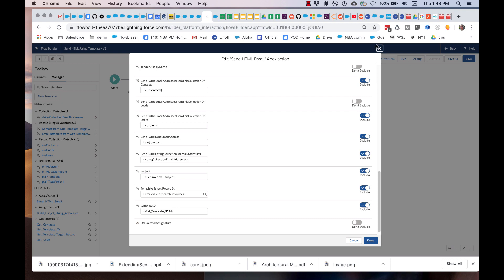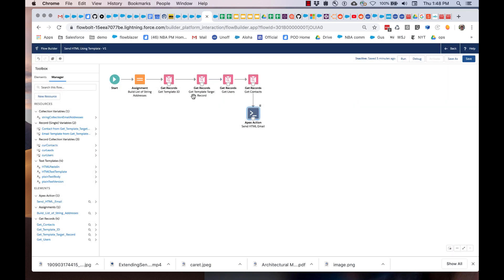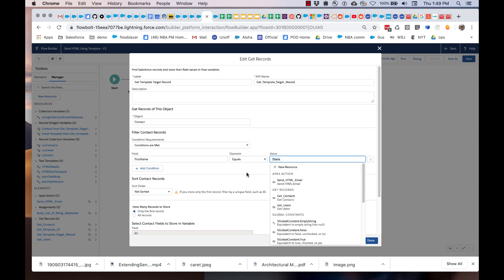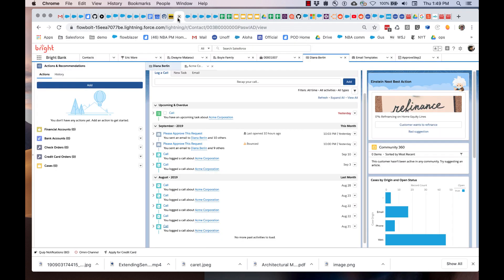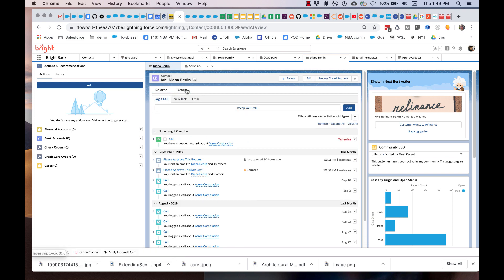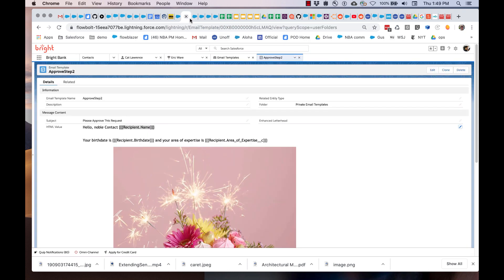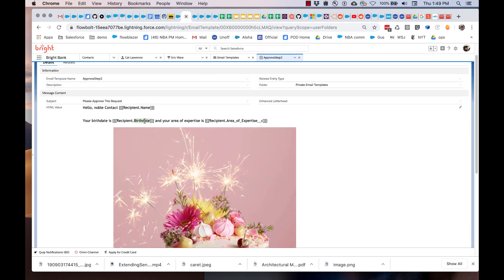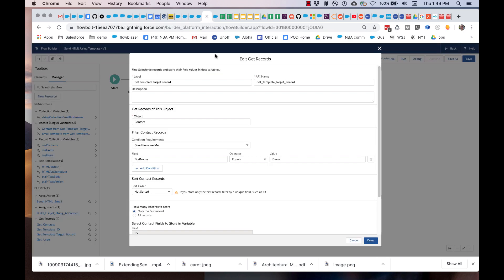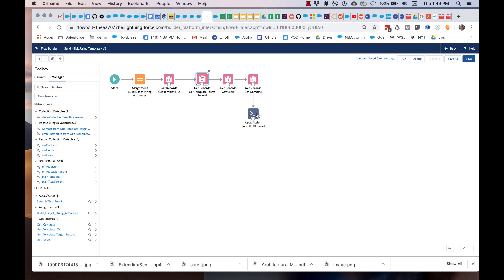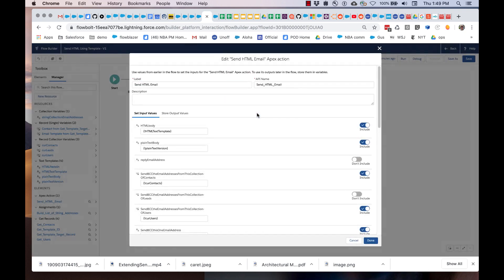So for our example, we will use another get records to get the template target record. What I'm doing here is simply looking for the contact with first name equals Diana. Who is Diana? Diana is one of the contacts on this org. You can see her right here. She's got an email address that is here. Notice also we've got a birth date. A relatively young one is our Diana. We've got an area of expertise. You'll recall that we've got merge fields for that: birth date and area of expertise. If this works properly, what our flow is going to do is gather Diana's information, pass it to the template. The templates can merge these. Then that's going to get sent to the email.